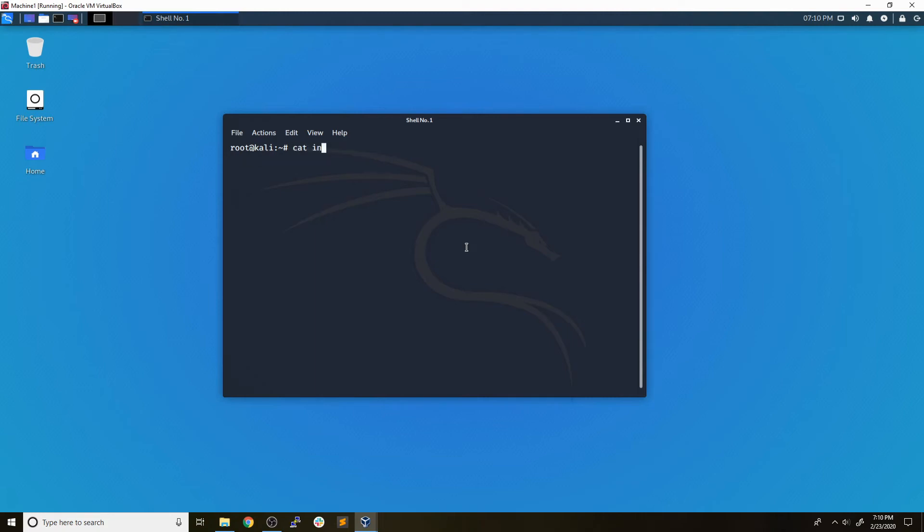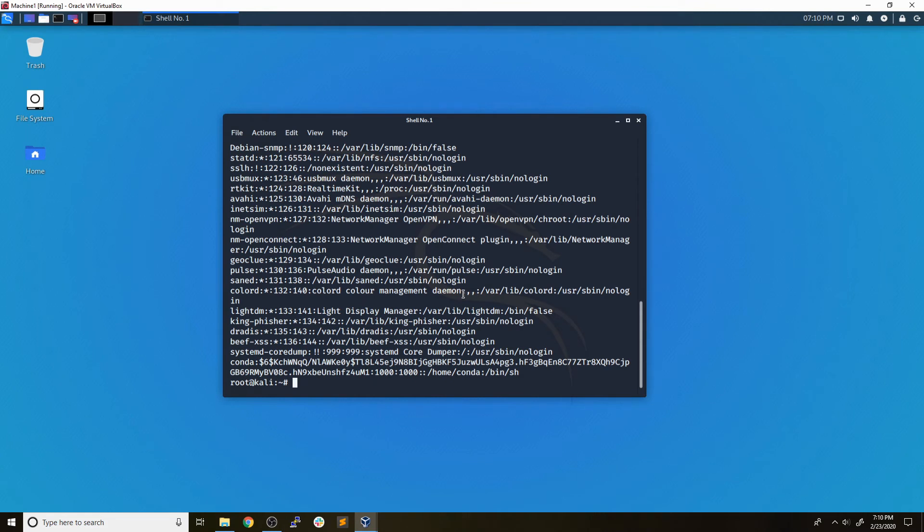Now, if we cat john_input, we can see that basically what it's done is combined the password and shadow file. So we can see the username and then the hash and then everything else within it.